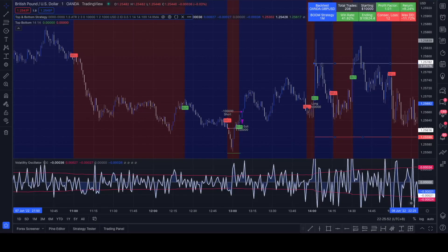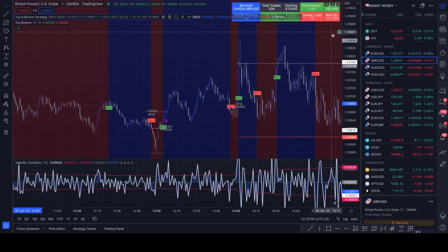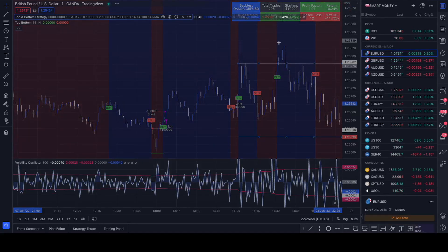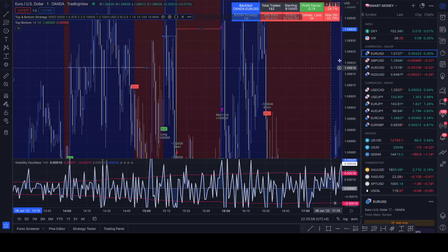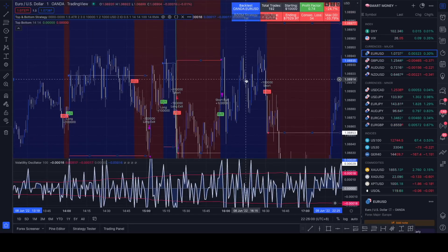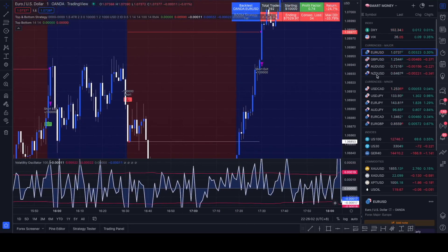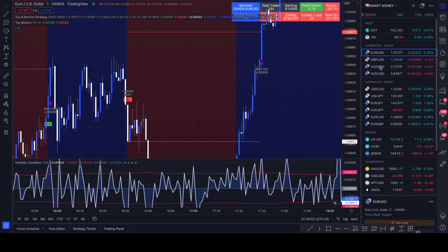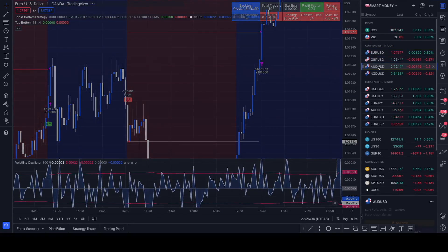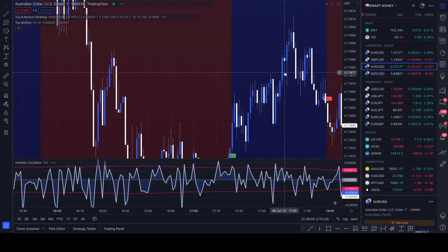Let me show you guys a few different pairs with the strategy. Let's look at Euro US Dollar and we see terrible results.